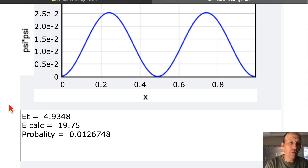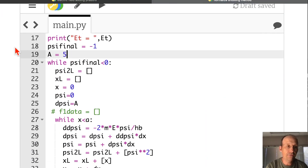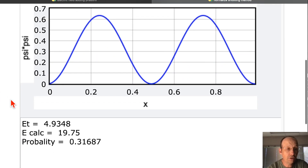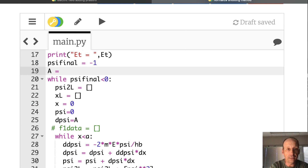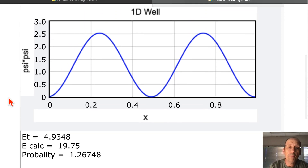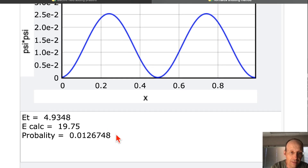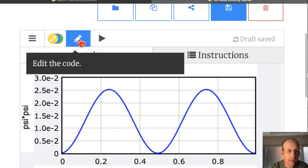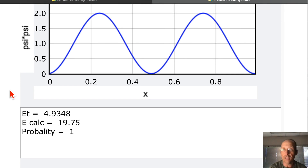Let's see what happens if I increase A. With A at 0.01, the probability was 0.012. I increase A to 5 — the value goes up, going in the right direction. I try A equals 10, and that's pretty close to 1, so that's almost normalized. But there's a better way: set A back to 1, calculate the area, and then set the initial slope to 1 divided by the square root of that area. Running it gives probability equals 1 — so now the function is normalized.